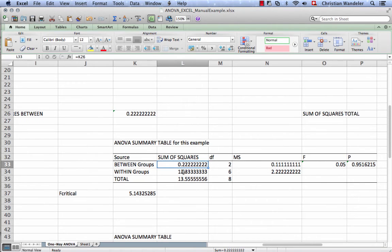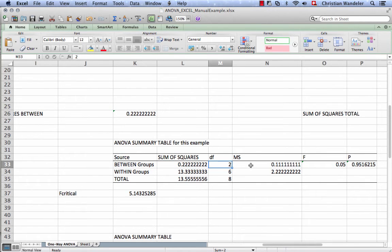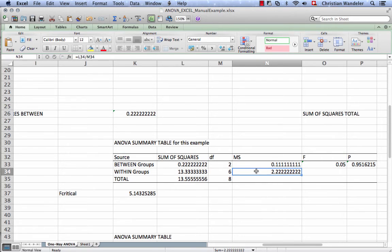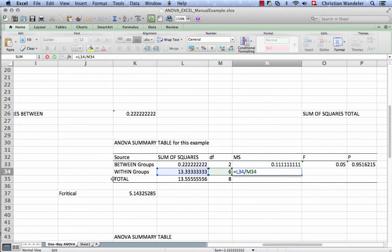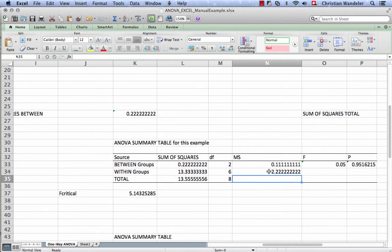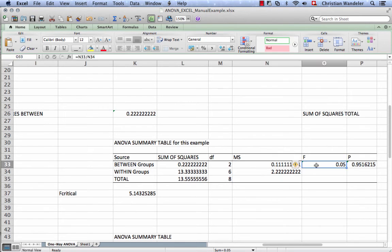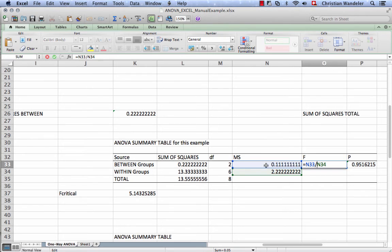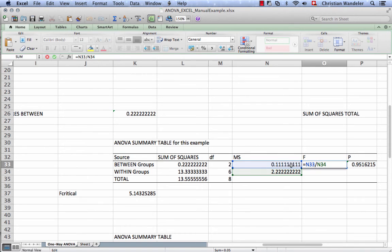Now you notice it automatically filled in the rest. Remember, sum of squares within divided by degrees of freedom gives us our mean squares. So the blue divided by the green is our mean squares. Same thing for within groups. The F ratio is nothing else but the between group variation divided by within group variation. Mean squares between divided by mean squares within.